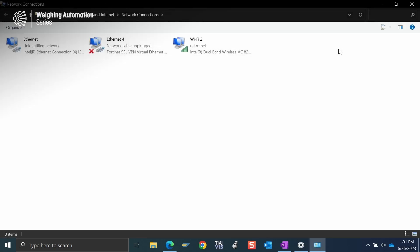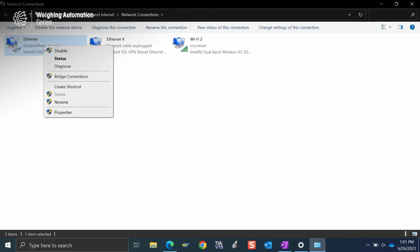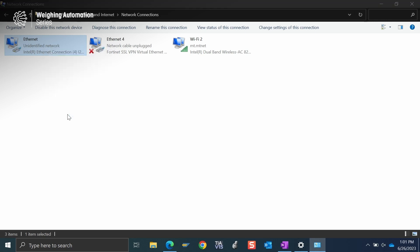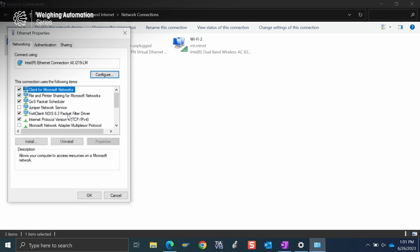So this should then bring up all of the different adapters you have for your Ethernet connections. You may have several. I happen to know that the one for my physical Ethernet port on the side of my computer is this one. So I'm going to right click. It's important to know you may need admin rights to your computer to do some of these things.